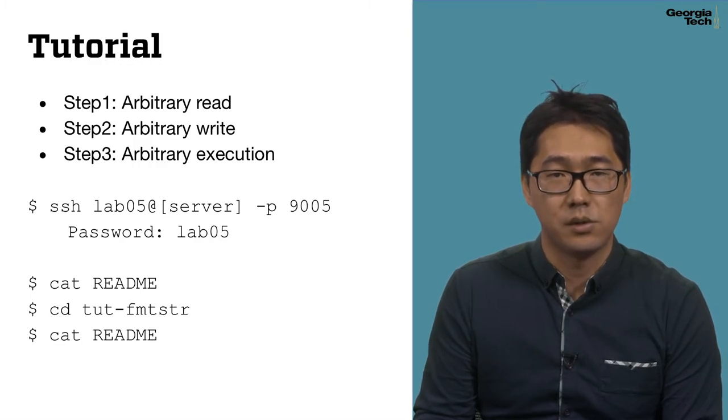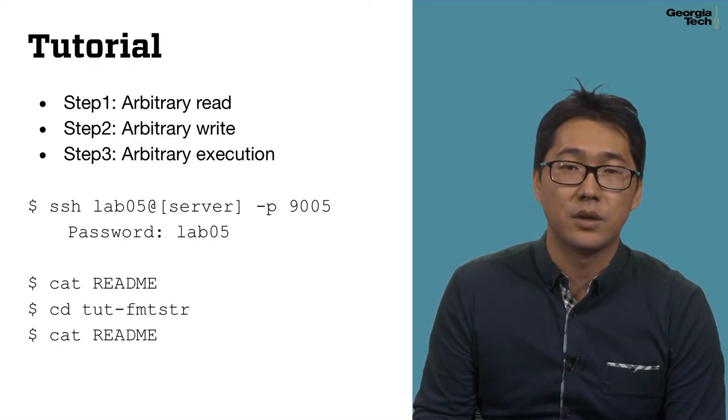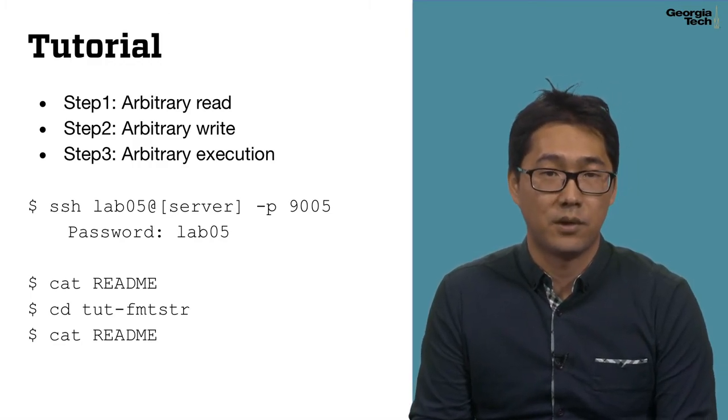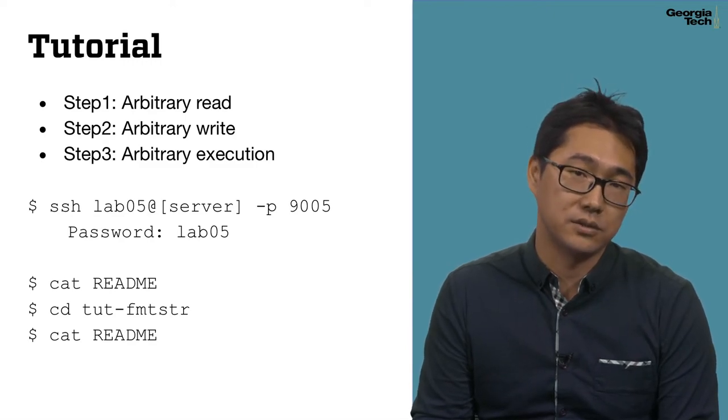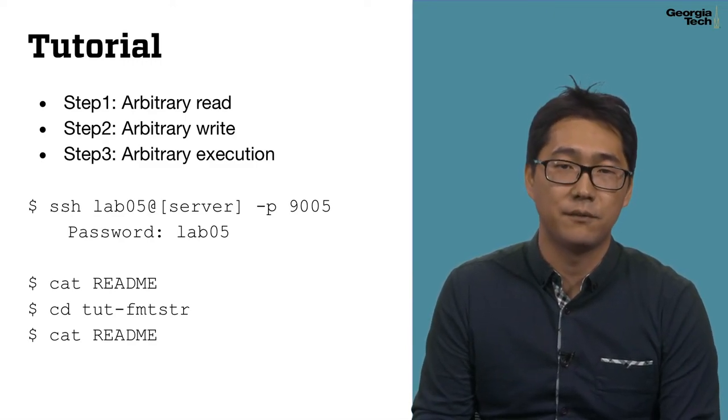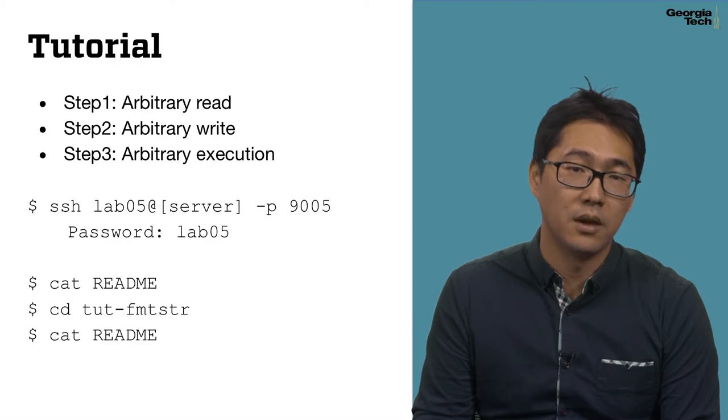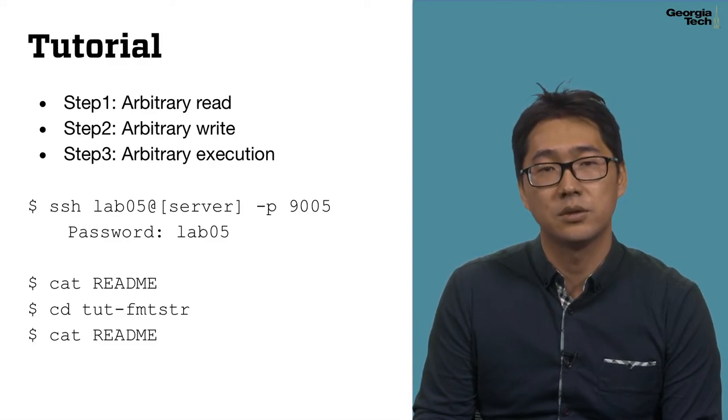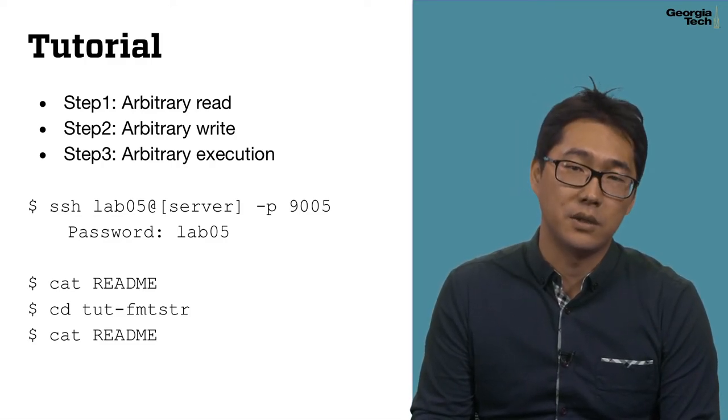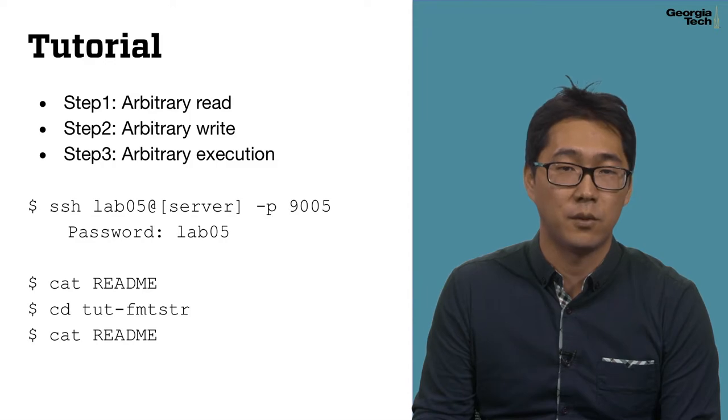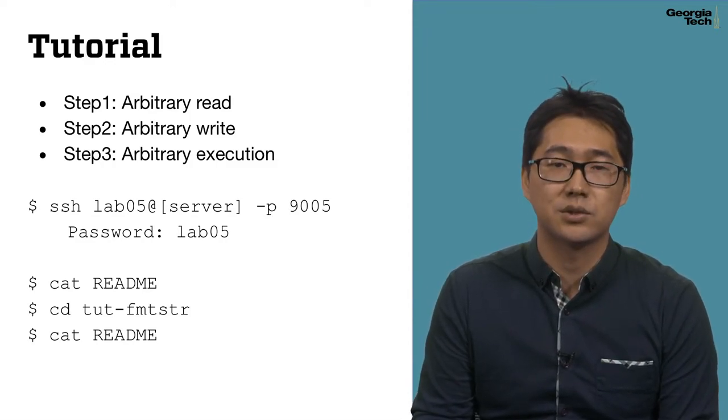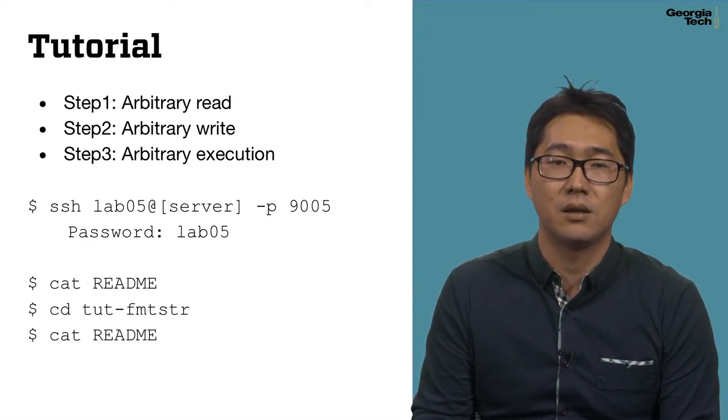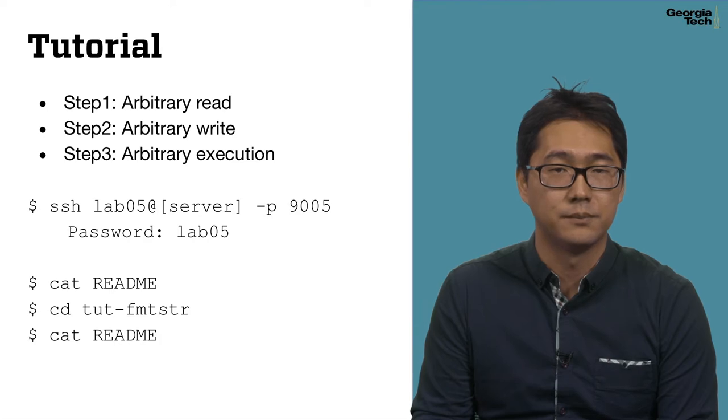To access the tutorial, you first have to log in to the lab server hosting the fifth lab challenges. Please find the exact information in separate material. Once you log in to the server, you can find readme files under the tutorial format string directory, which describes the detail of each step that you should follow.